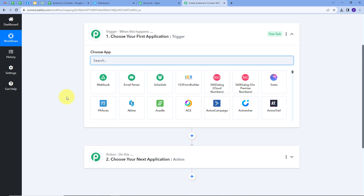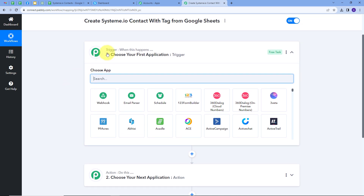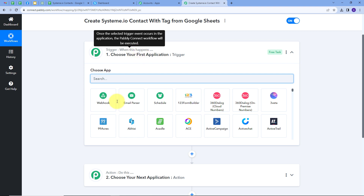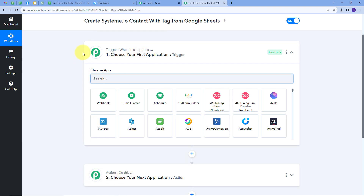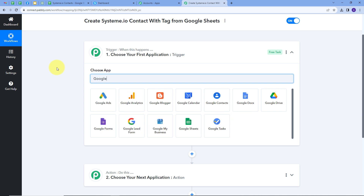This takes us to the most important window of our workflow. Here we have two boxes: Trigger and Action. These are the two main principles on which our workflow works. Trigger says 'when this happens' and Action says 'do this.' The trigger is the first step that gets executed in our workflow, and the action follows. We need to set up our trigger first, and my trigger application will be Google Sheets. So I'm going to select Google Sheets here.